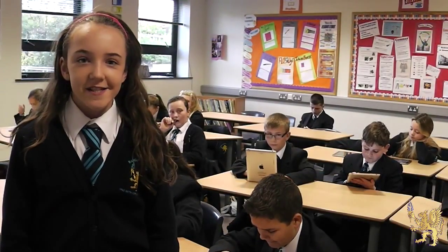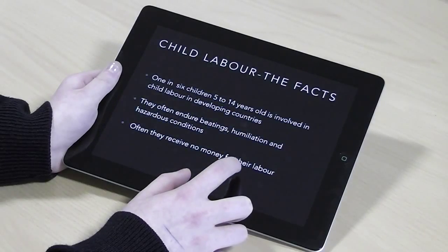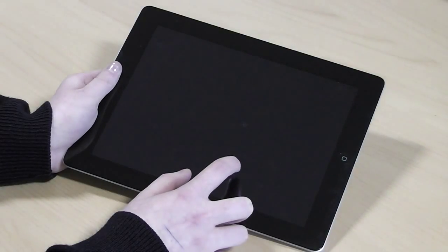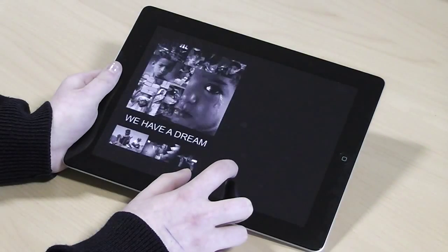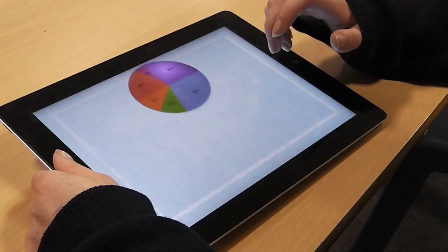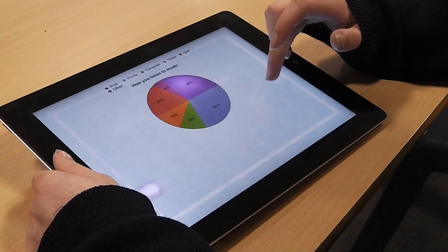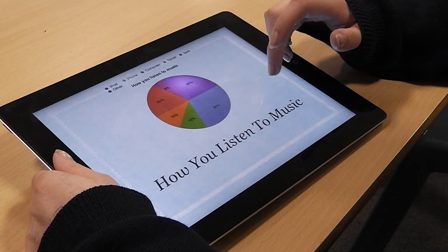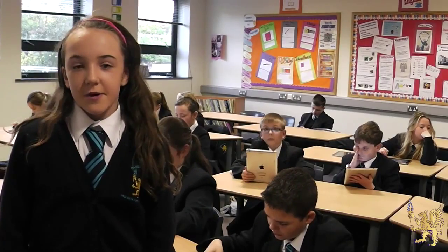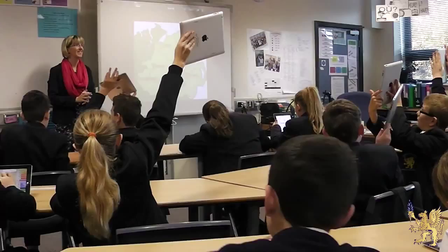We love using new technology like the iPads. It is a cool way of presenting our work, and making corrections is so much faster than writing in our books. There are great apps to make subjects more fun, and it is so much more creative than writing with pen and paper.